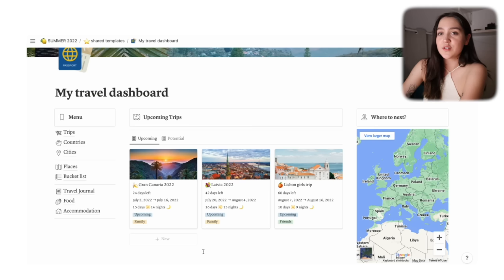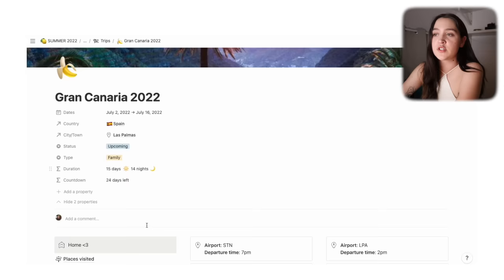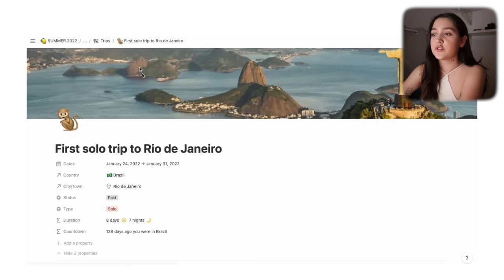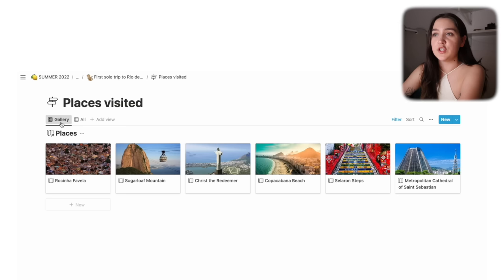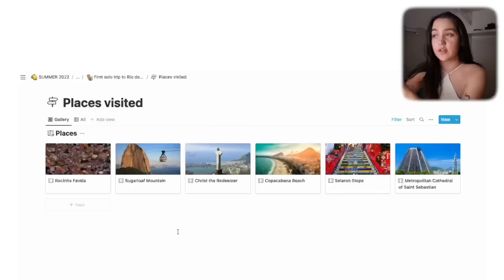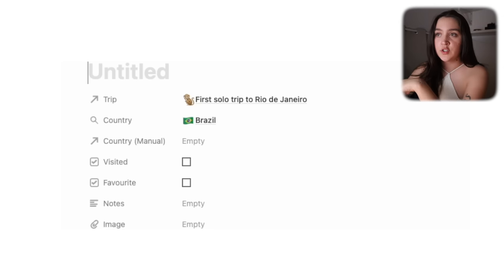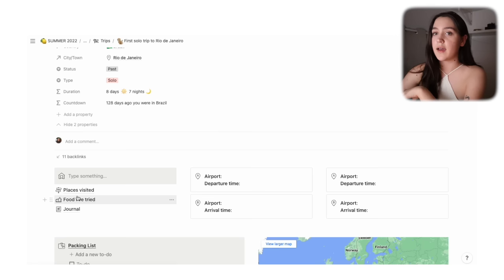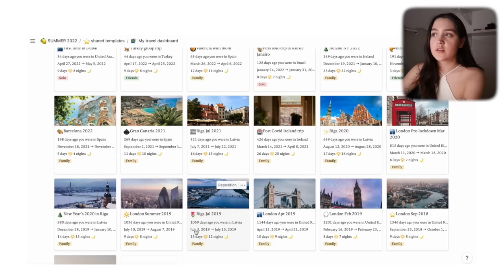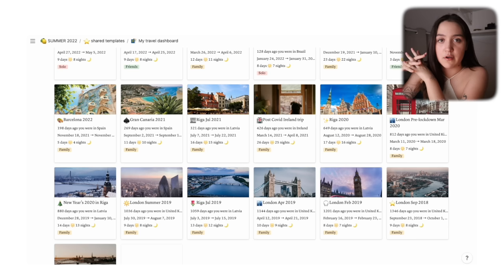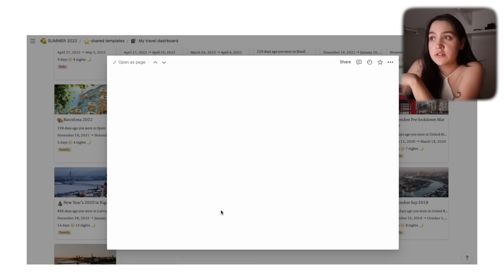Those are all the main databases. Now back to the trip page — there are three sub-pages we missed. These are essentially filtered views of what you just saw. In my Rio trip page, going into Places Visited shows specifically things I saw on that trip. If I've been to Rio three times and saw different things each time, this only shows that specific trip. Adding a new place automatically adds it to that trip and country. Same with food and journal — it only shows entries from that specific trip. To see all Riga journal entries together, go to the Latvia page.